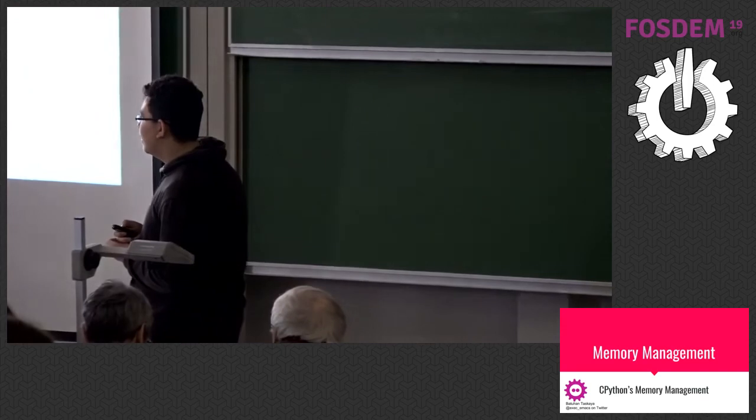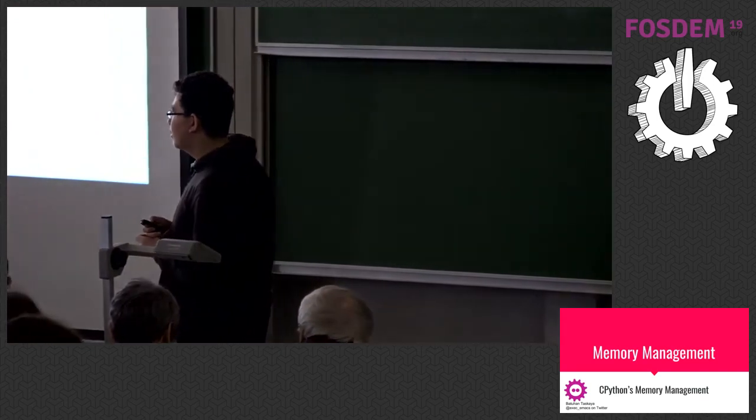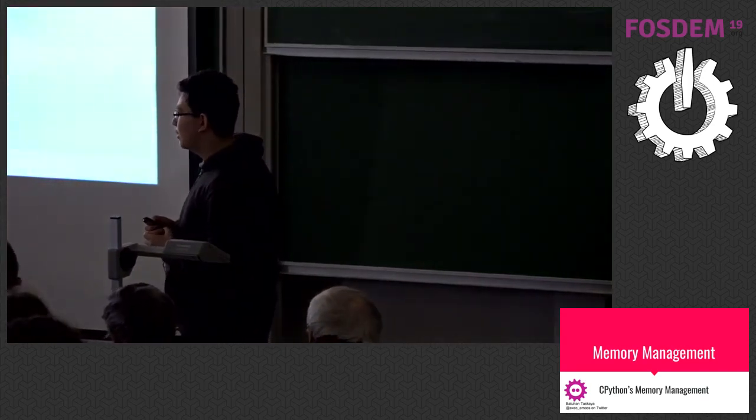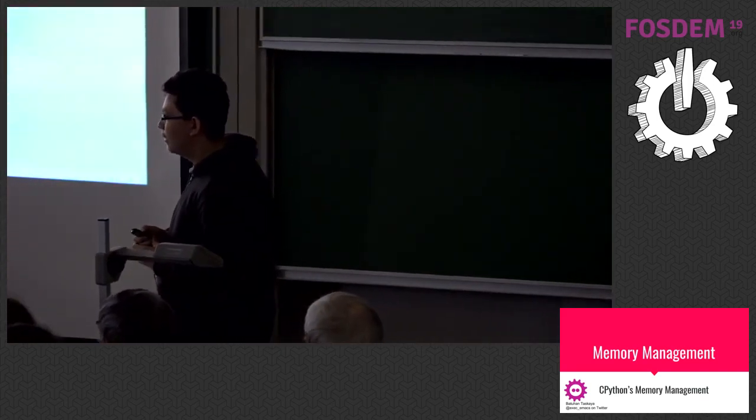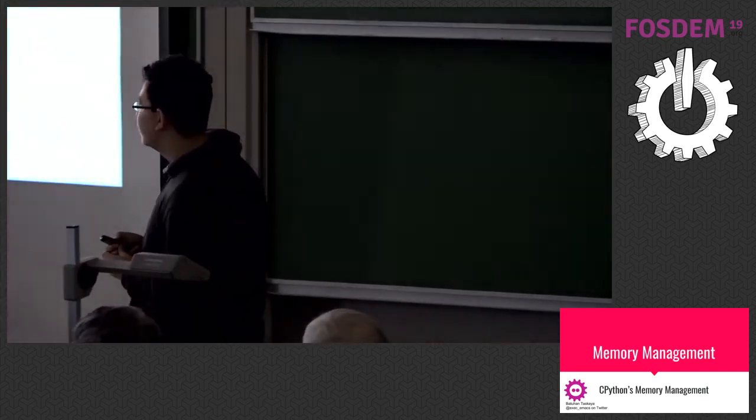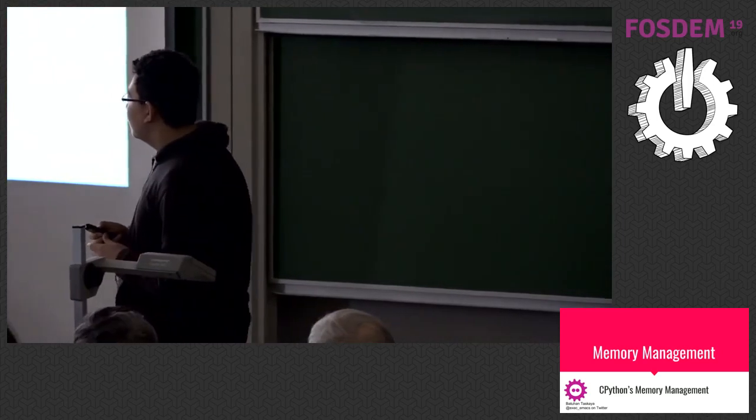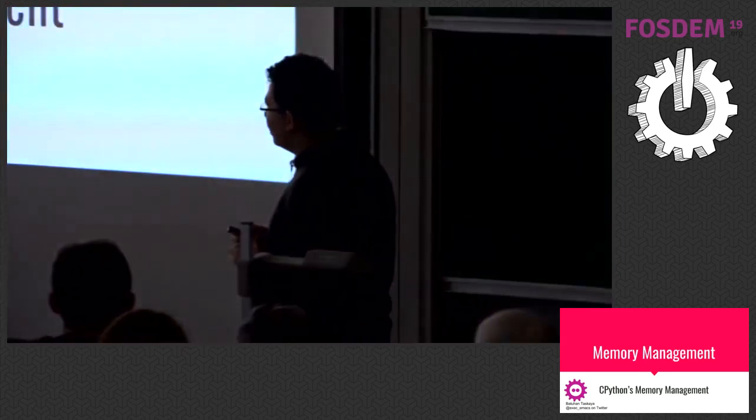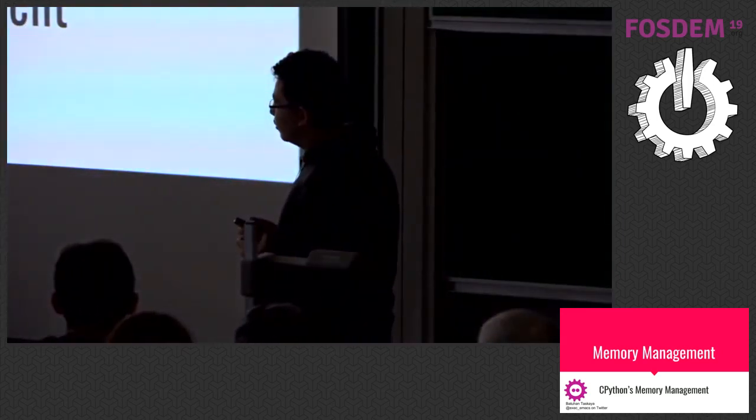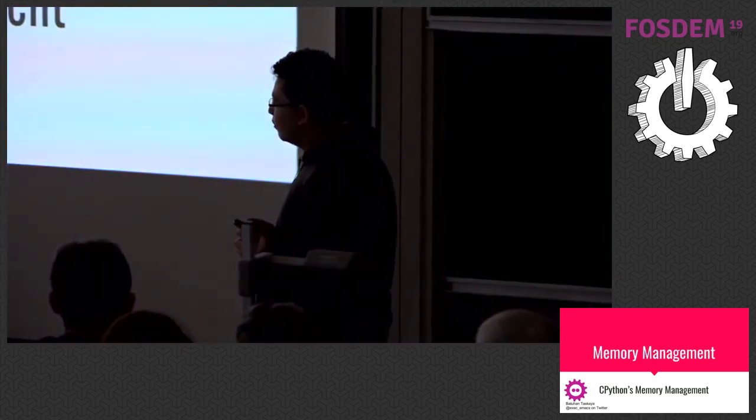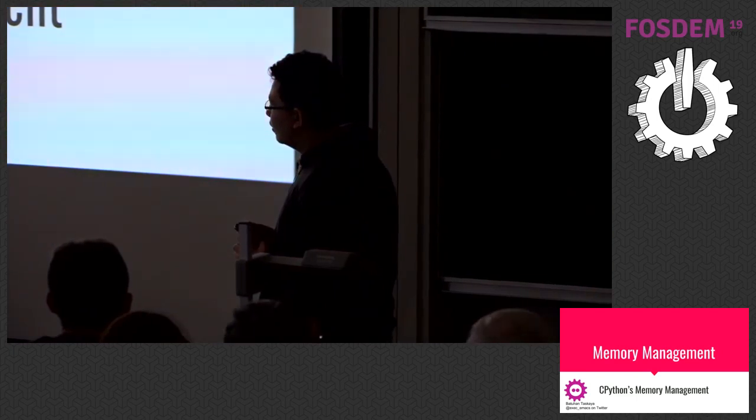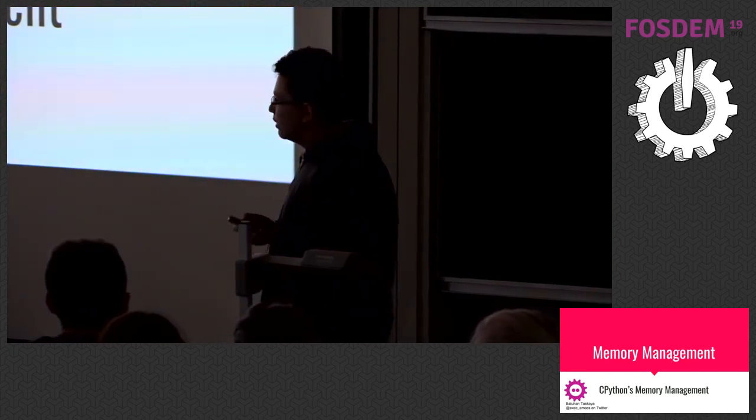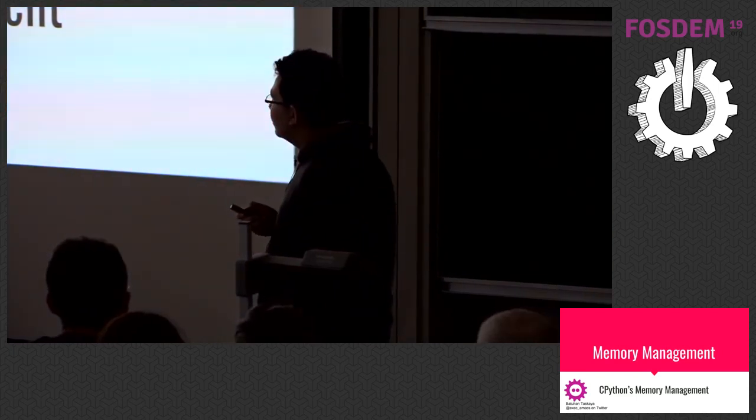They use their written language's memory management. For example, Jython uses JVM's memory management. This talk contains a lot of implementation details, so you can mostly find stuff in docs.